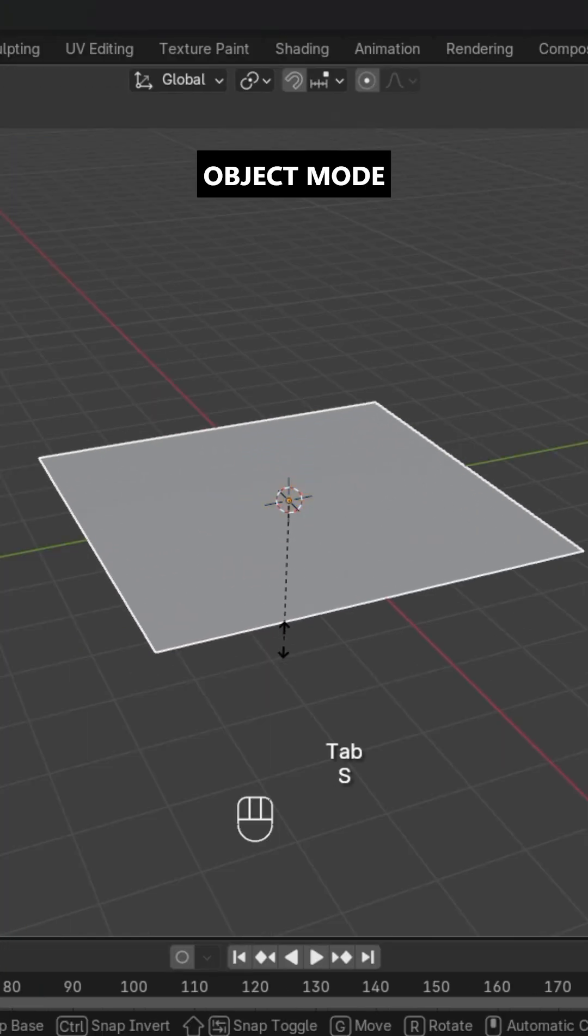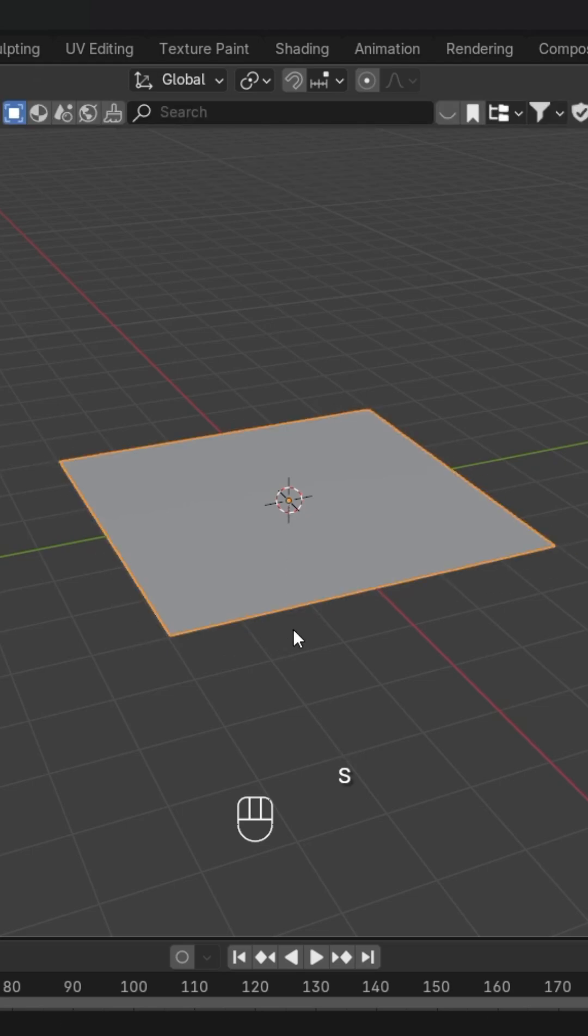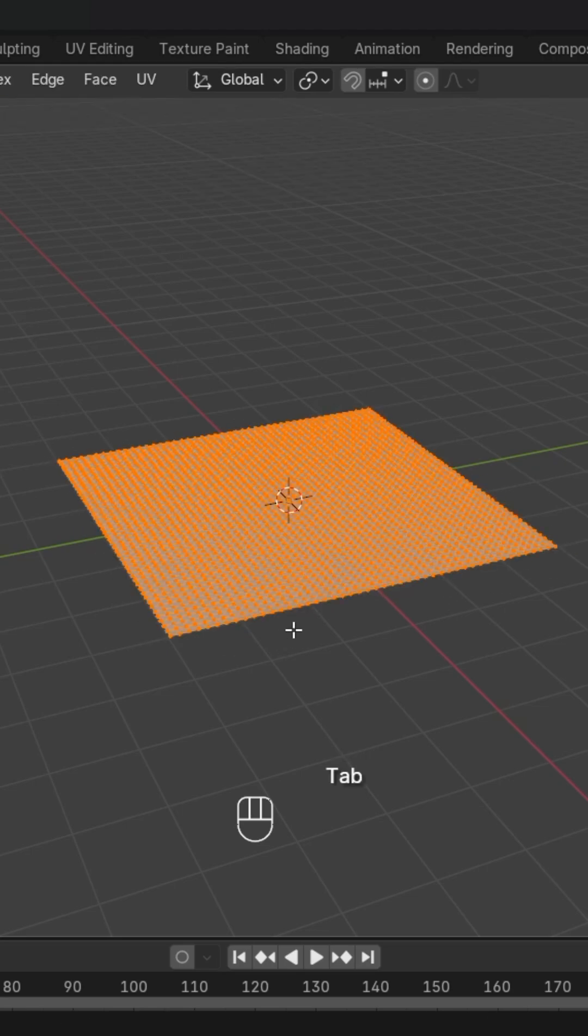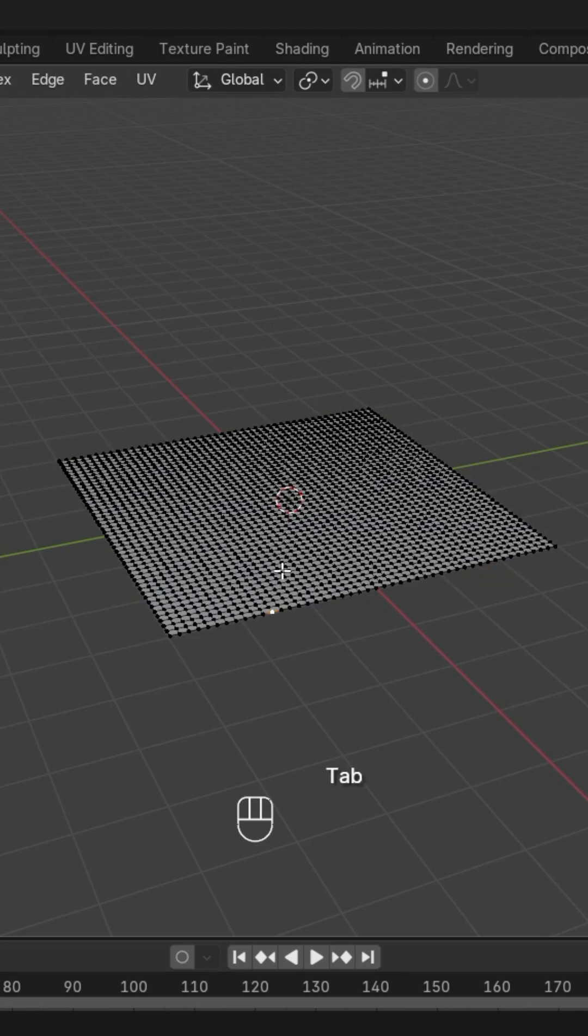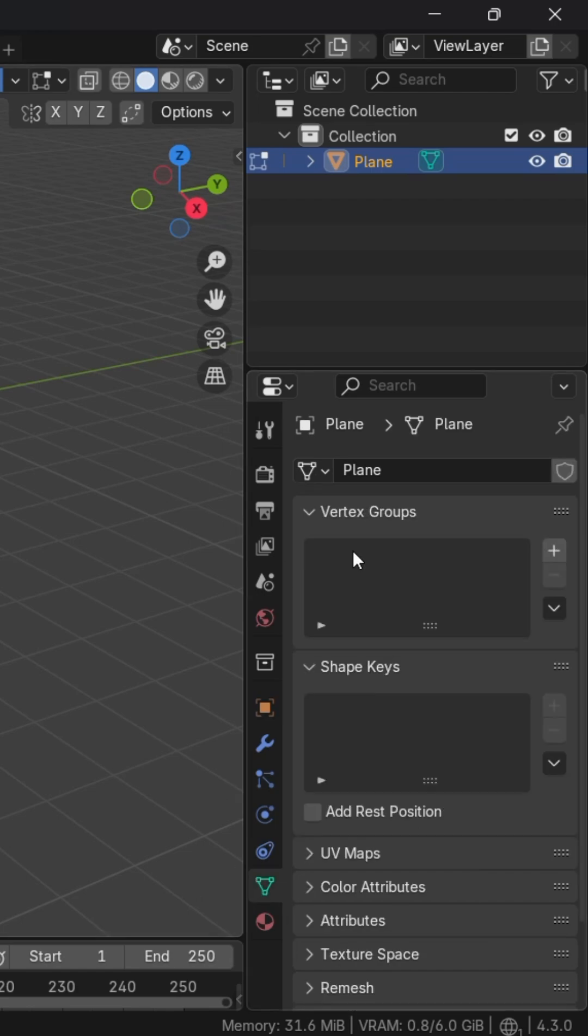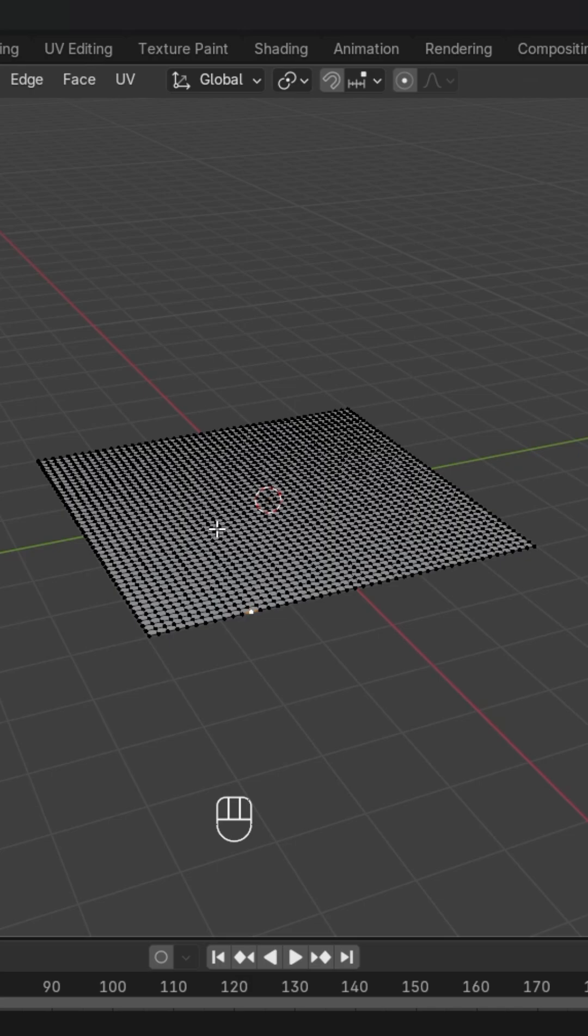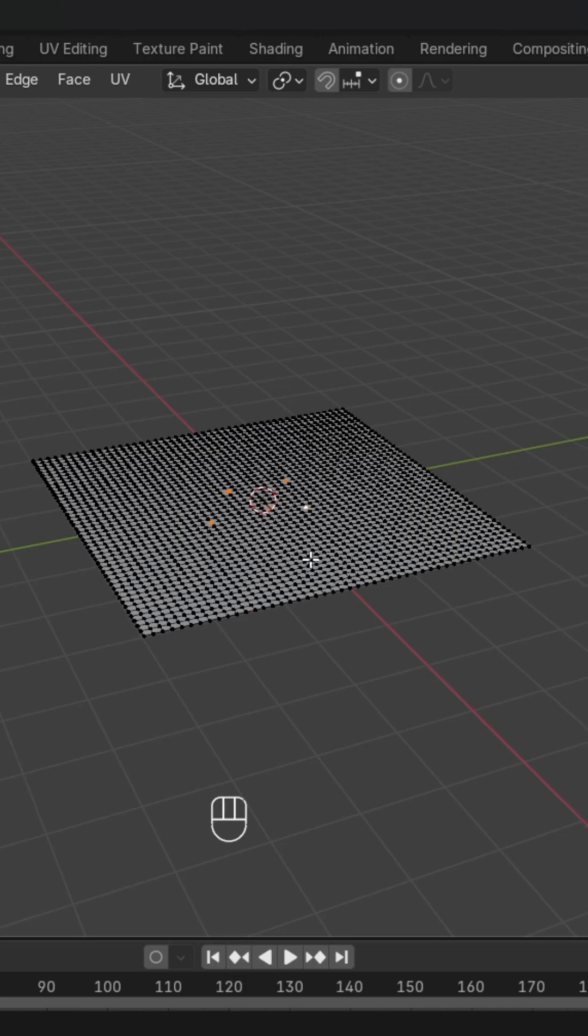Scale it up. After scaling, in edit mode, we will add a vertex group. Go to the data and create a vertex group. After that, we'll select some of the vertices.